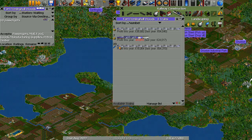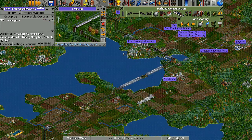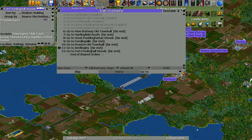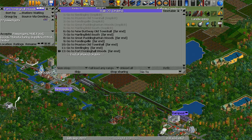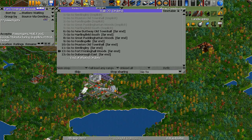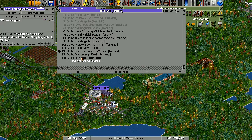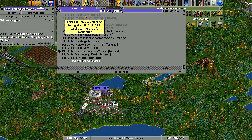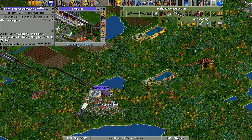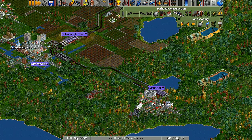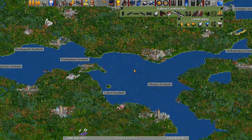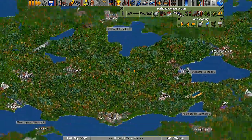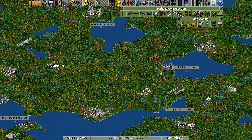Look at the profit these guys are making. I can probably make another train but I won't just yet. These are shared orders — to go to Fort Freddinghall Woods, then pass through Borough East on to Ronpool, and then Senfinkly. I don't know if you have to clean up those implicit orders — it would be a bit weird.